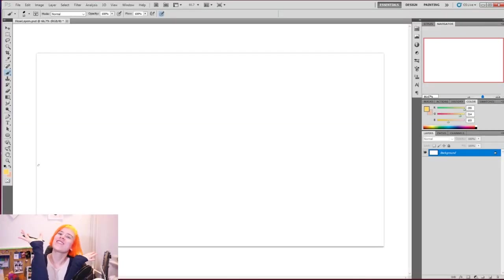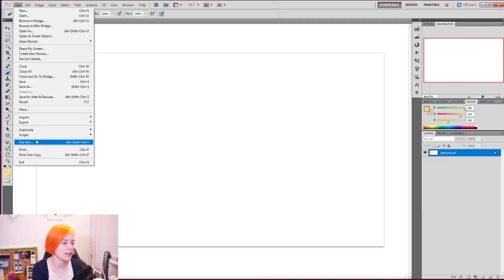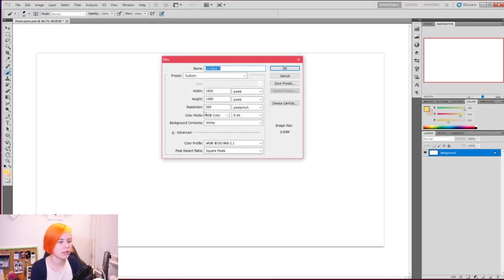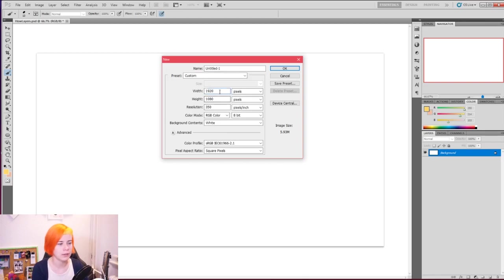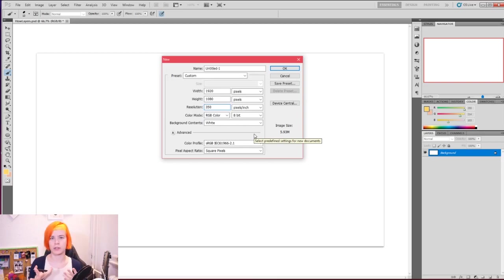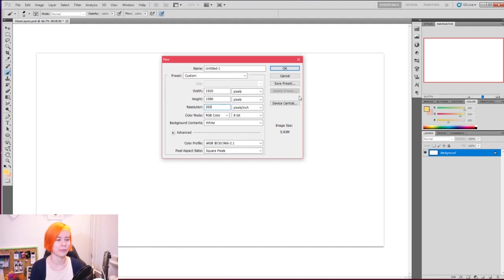I'm just gonna go through what I do and it's gonna be great. So first up you want to create a file. You do that by pressing New or Ctrl+N and then you can set your settings. I like to set it to 1920 by 1080, which is full HD. And then I like to put my resolution to 350 dpi. 300 is the lowest resolution that you want for printing — not that I ever print anything, but it's just a good rule of thumb. So I up it to 350 because I'm just that fancy.